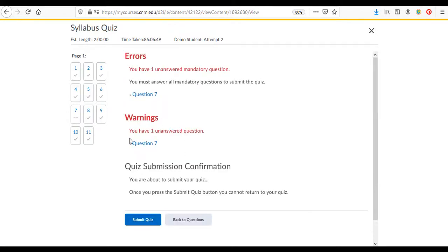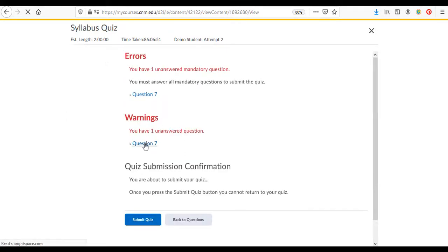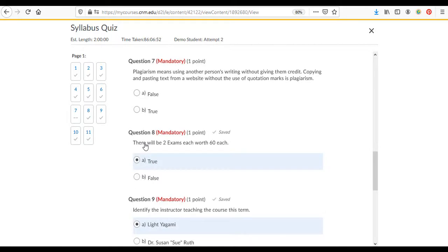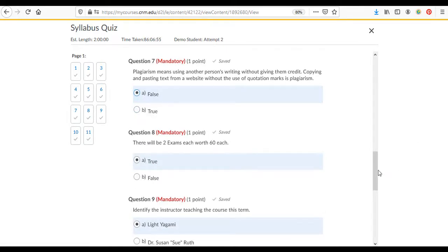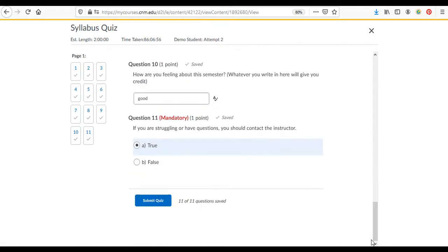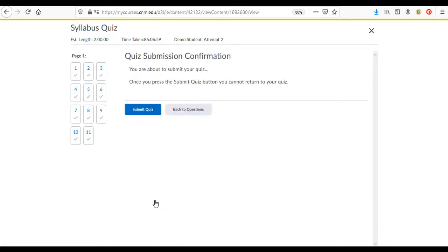If you've forgotten a question it'll give you a warning and you can go back to that question and answer it, which is kind of nice. Then submit the quiz and then it'll give you another chance because once you submit it you can't really go back.